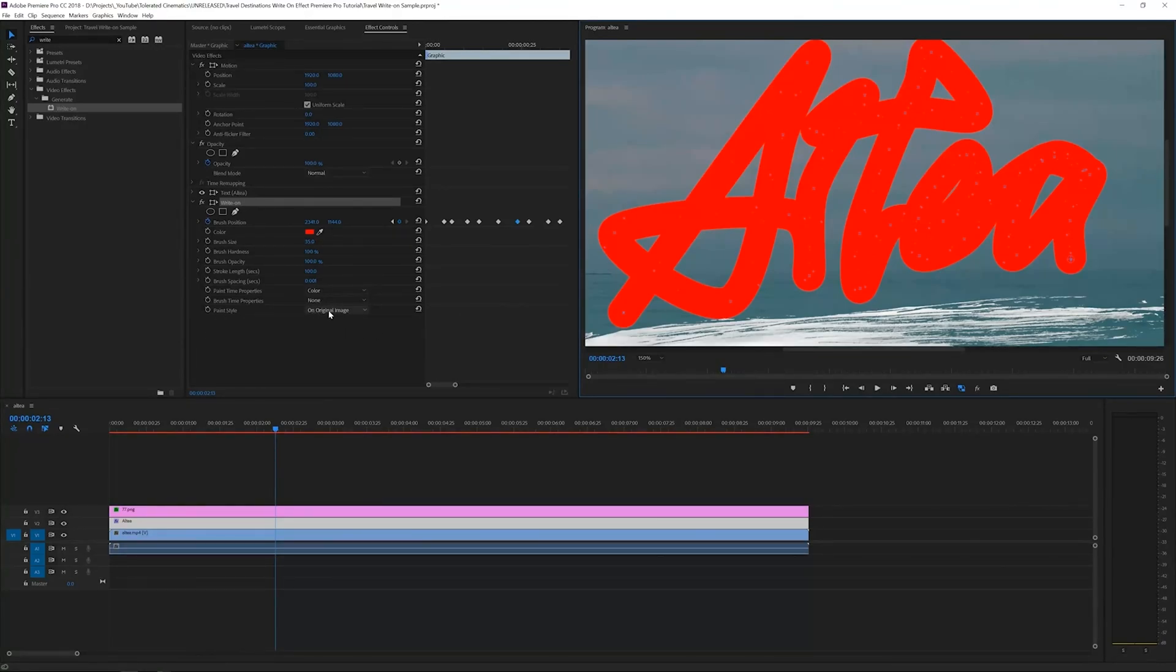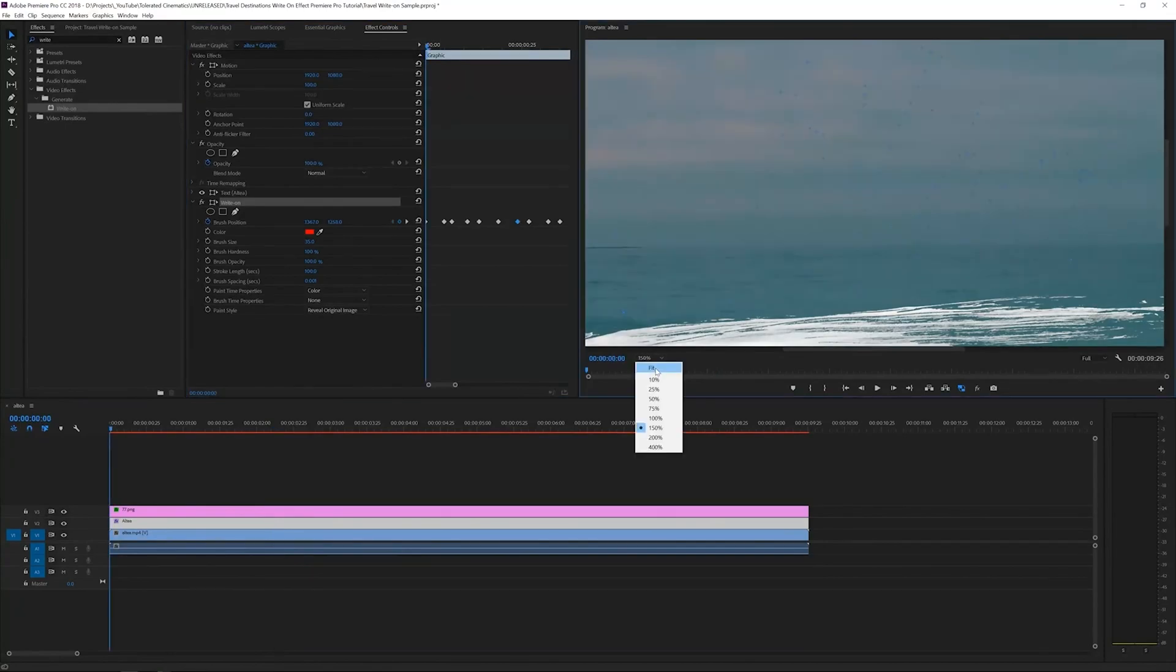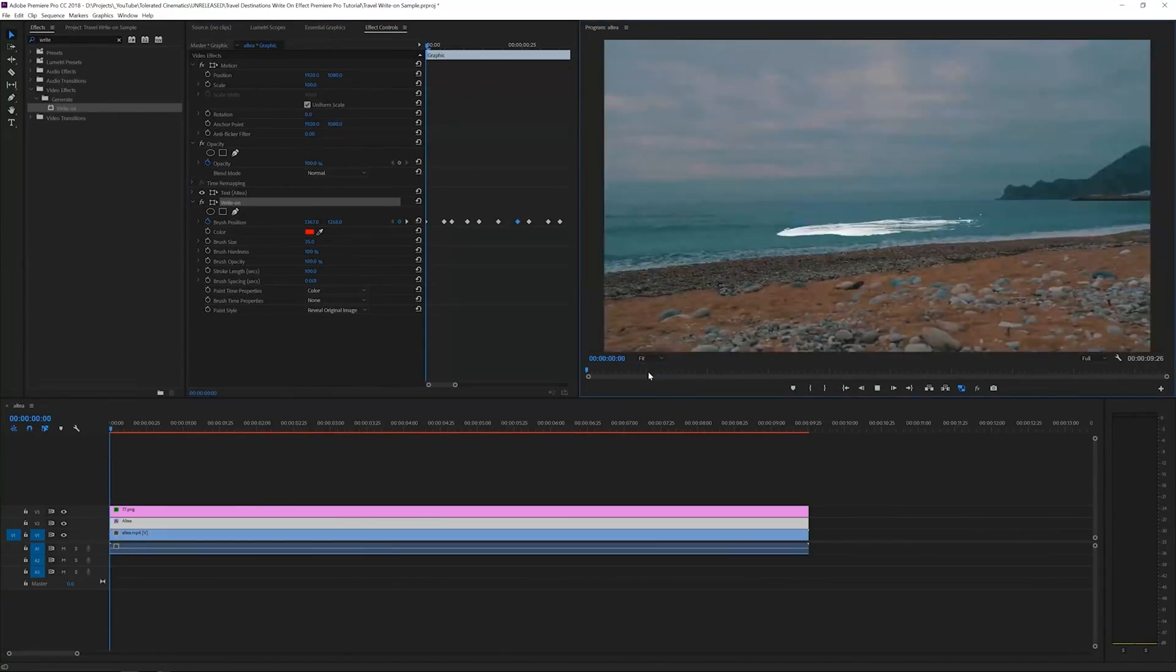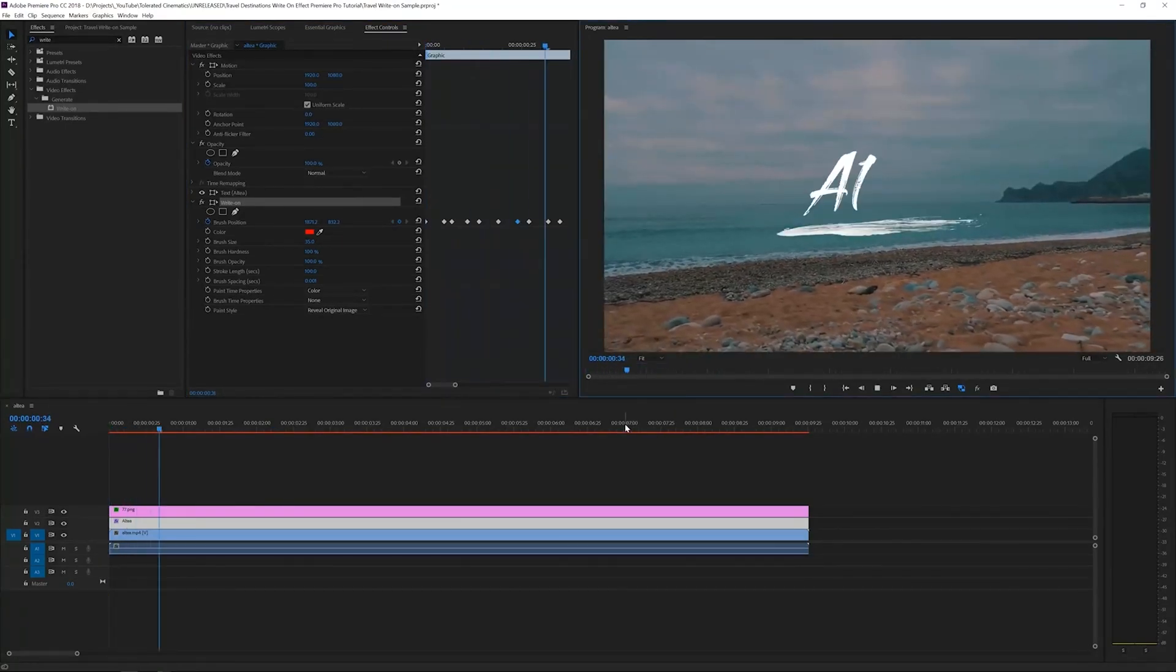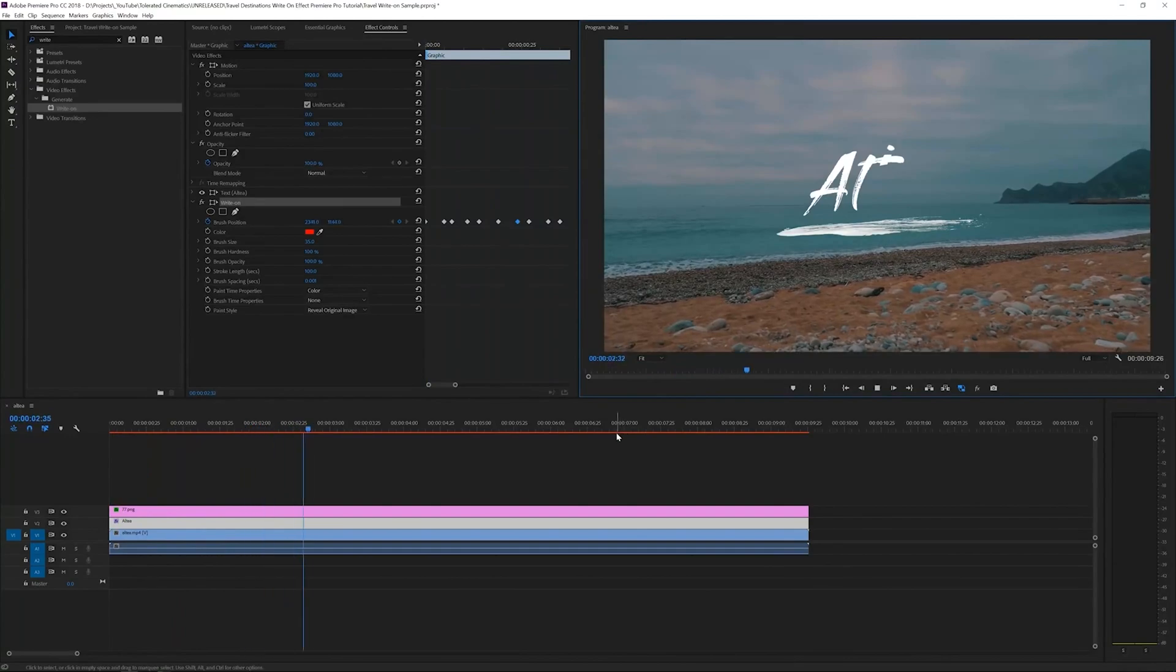We'll go to the play style and we want to change this to reveal the original image. We'll go to the beginning and let's play this through. We can adjust the brush size through the animation to clean up these areas.